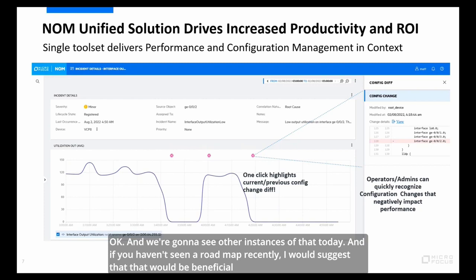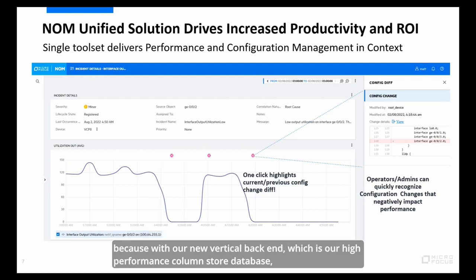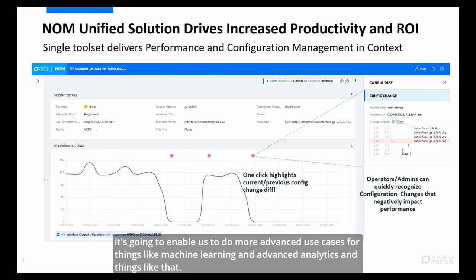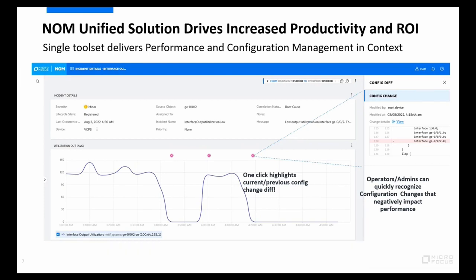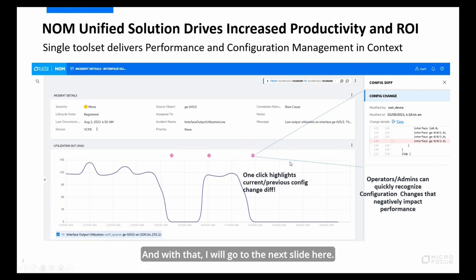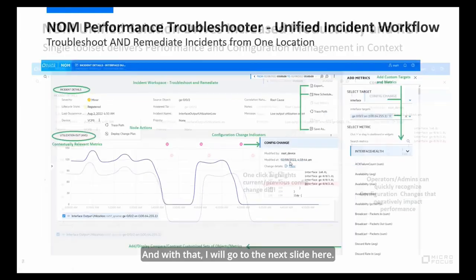If you haven't seen a roadmap recently, I'd suggest that would be beneficial, because with our new Vertica backend — our high performance column store database — it's going to enable more advanced use cases for things like machine learning and advanced analytics. There's cool stuff out today and more coming around the corner.